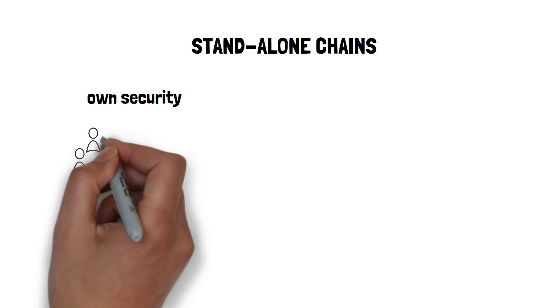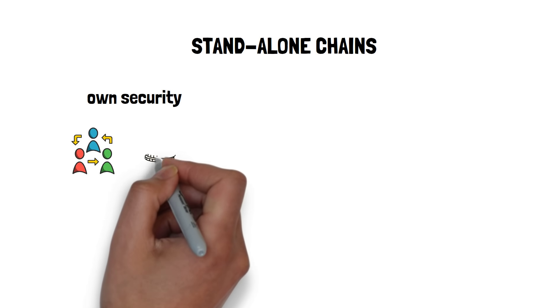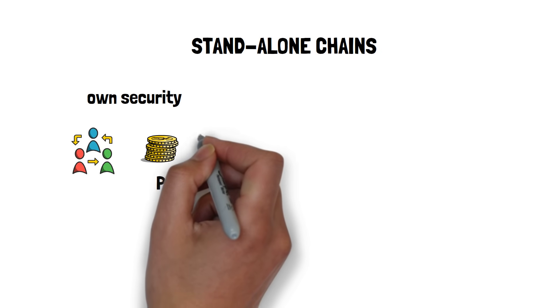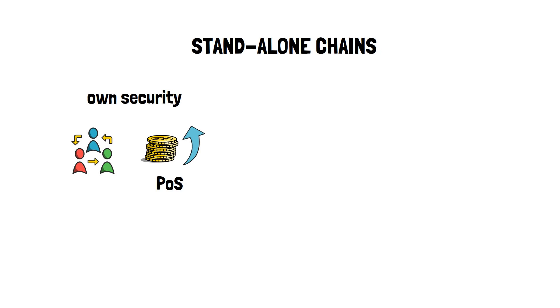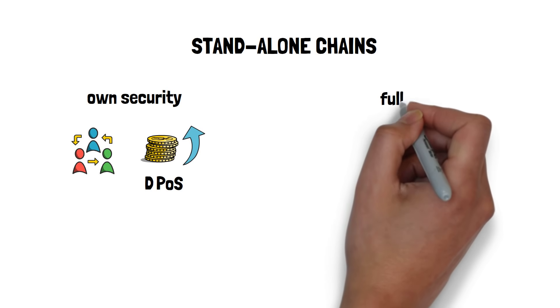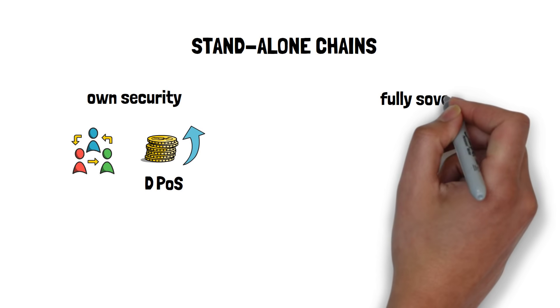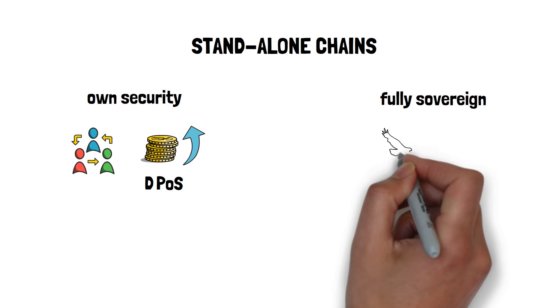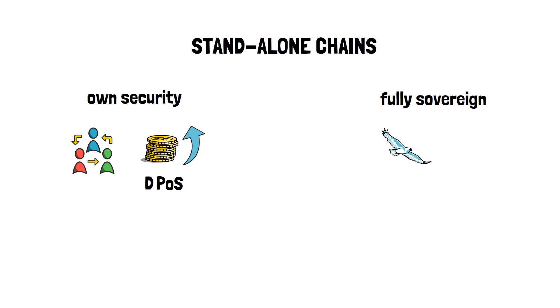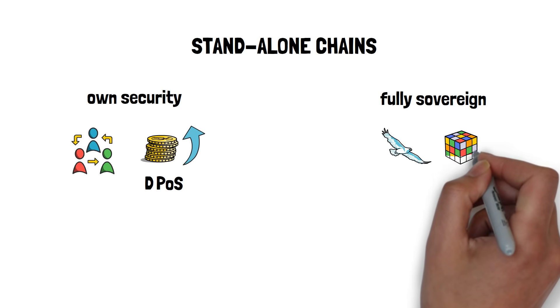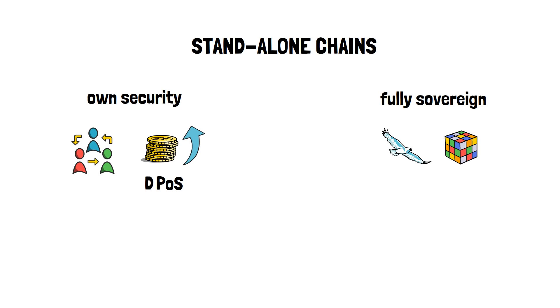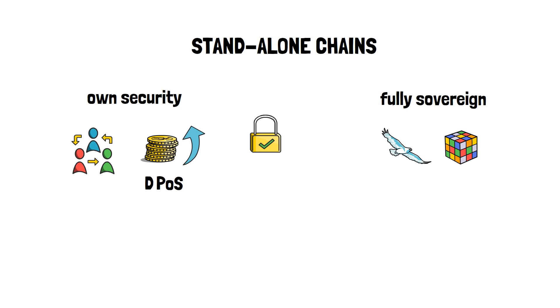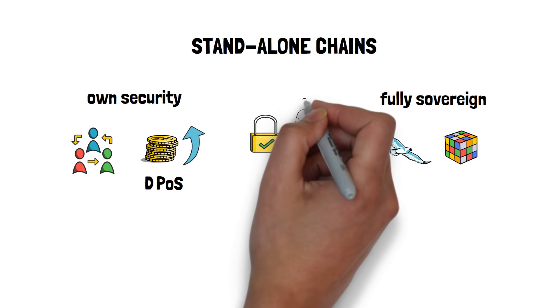Stand-alone chains rely on their own security. For example, they can have their own consensus models, such as proof-of-stake or delegated proof-of-stake. This kind of networks are fully sovereign, which presents them with the highest level of independence and flexibility.